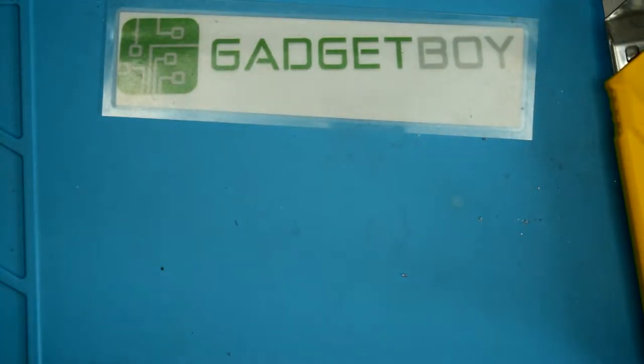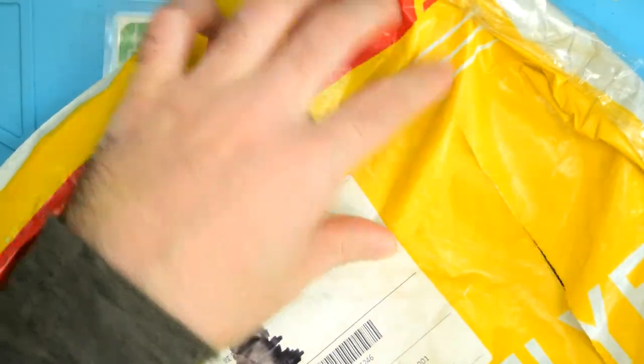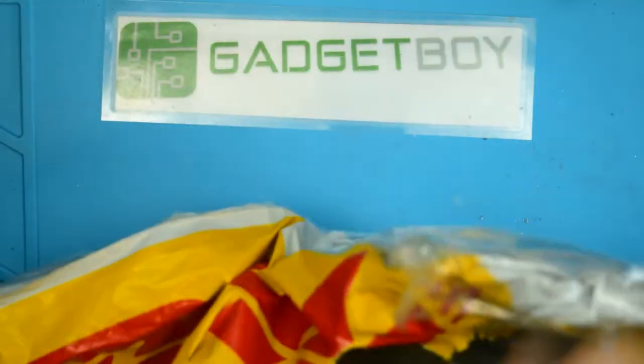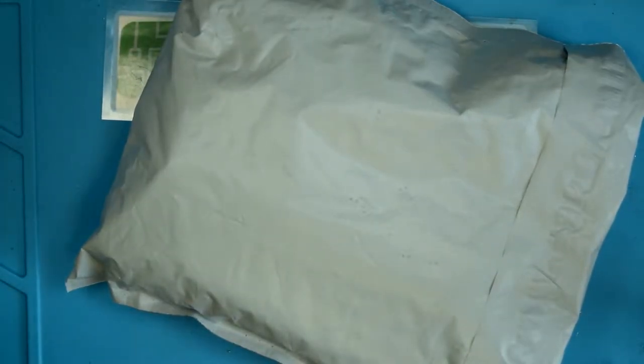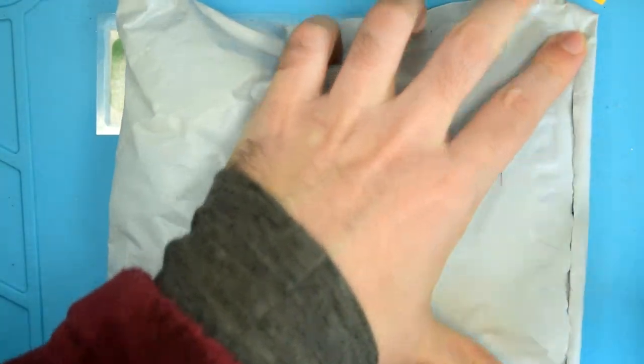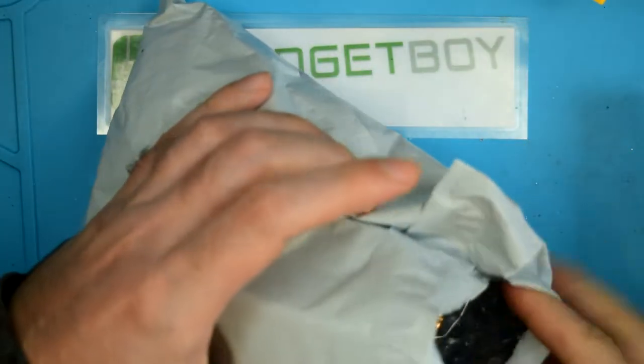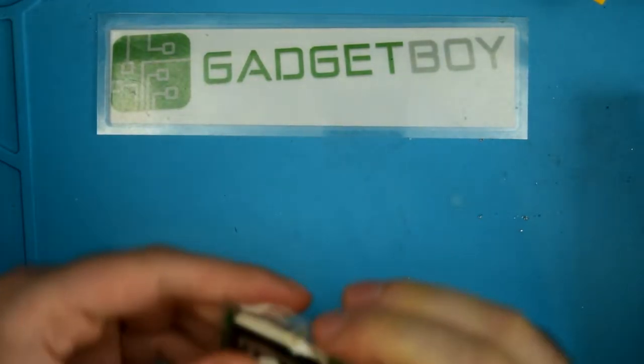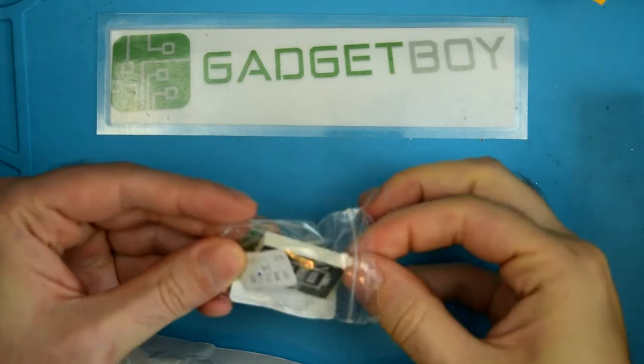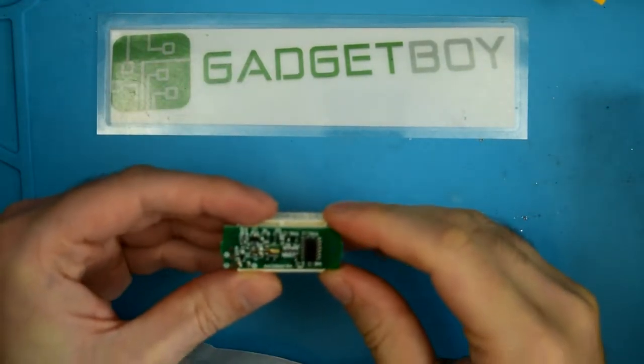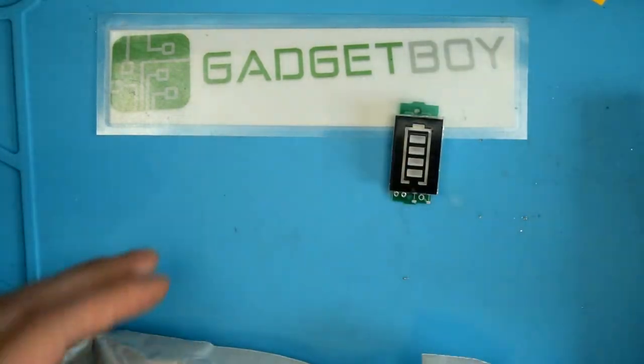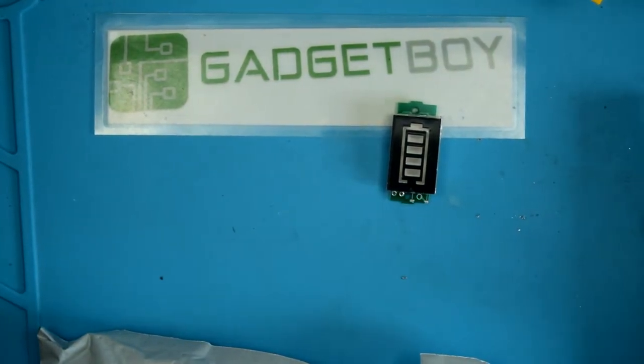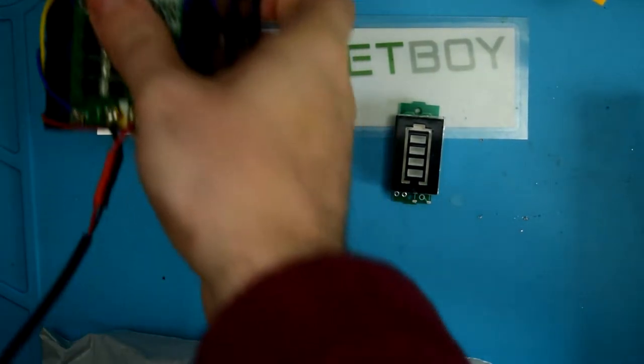All right now for this big package from DHL. Let's see what we've got, we have a smaller package inside. Okay, well let's open that one. Apologies to any headphone users. Let's see the first thing we've got is, ah, this is ostensibly a three cell lithium ion battery voltage indicator.